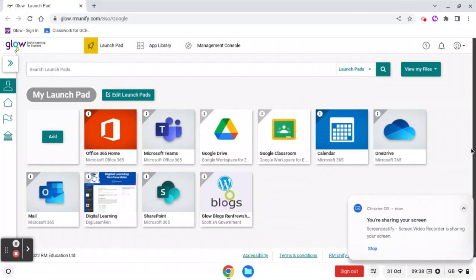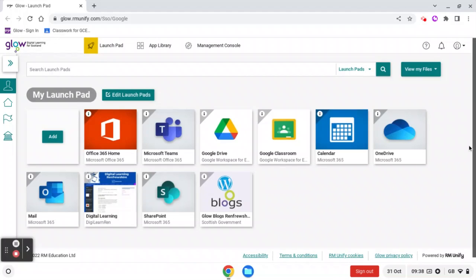When you log on to the Chromebook, you're automatically taken to your Launchpad. On the Launchpad, that's where you see all the apps that you use most often.